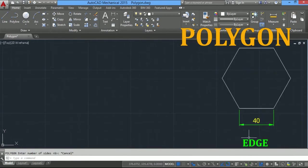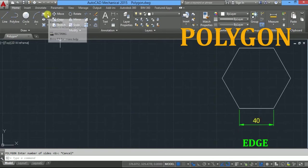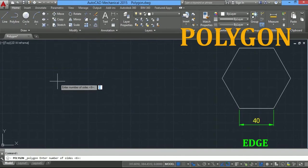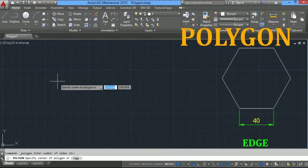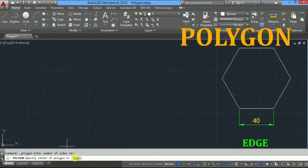We will draw a polygon by using the edge method. Here you have to specify the length of the polygon. Go to polygon, click here, enter number of sides 6 for hexagon, and press enter. Now in the command line you will see specify center of polygon or edge. Here you have to define the length of the edge.